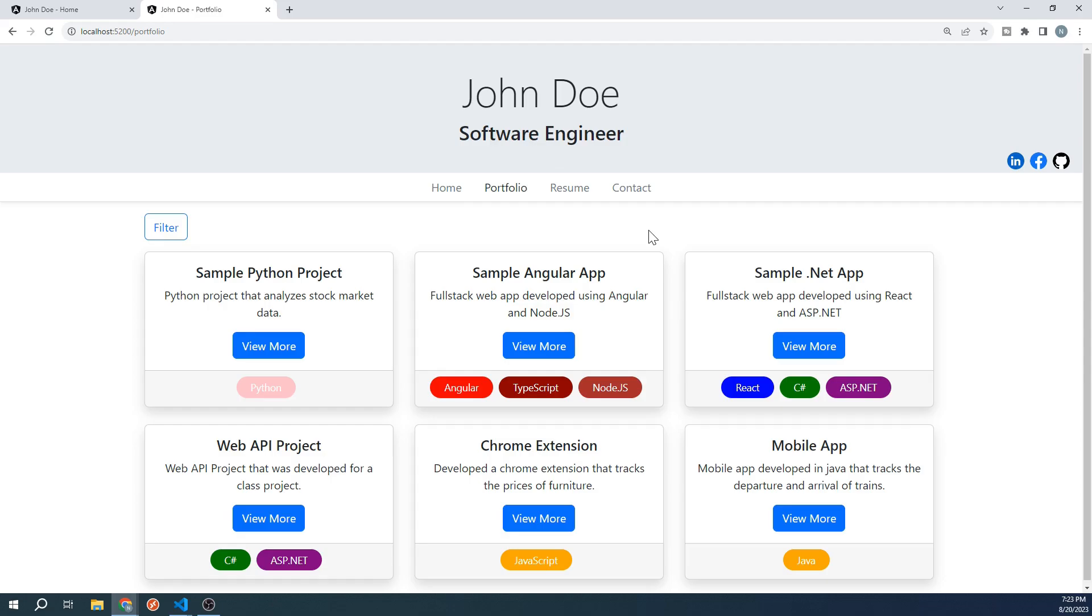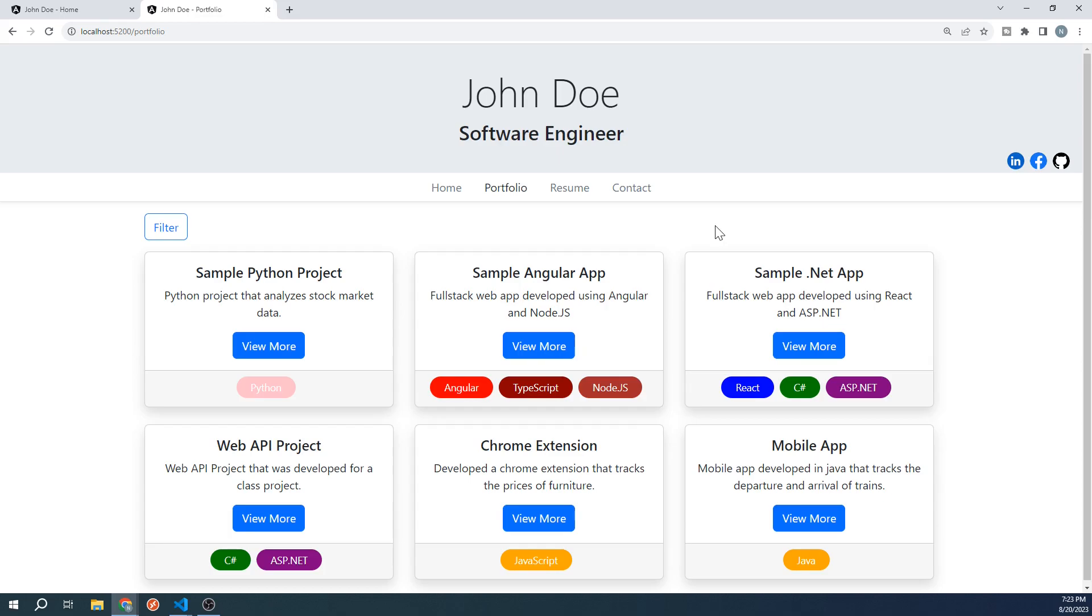There's a lot to cover for the Portfolio page. We are going to start off by creating these project cards. And in doing so, we will see one of the great benefits of using components. We will only have to create the project card component once, and then we can reuse it for each of our projects and populate each card with different data. Let's go to our project.